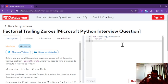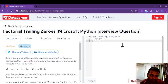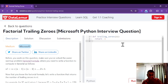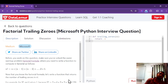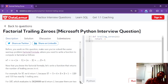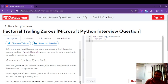The problem is factorial trailing zeros. We have to calculate the factorial of any number and find out how many zeros are trailing. For example, the factorial of five is 120, and in 120 there is one zero, so it will return one.